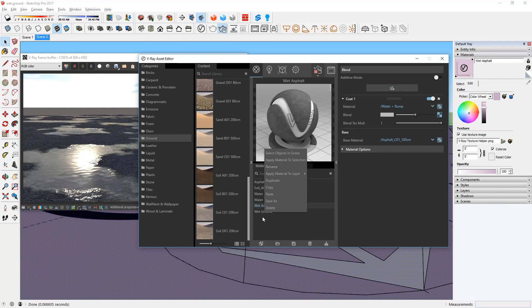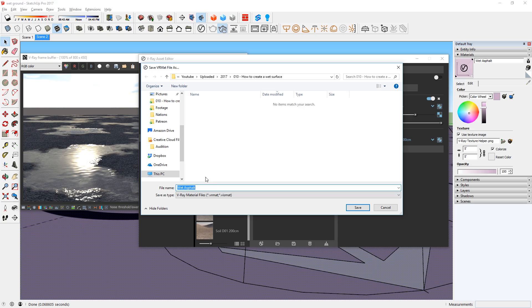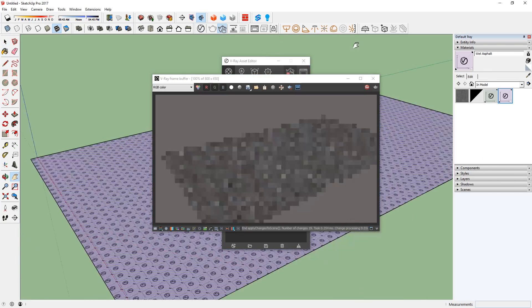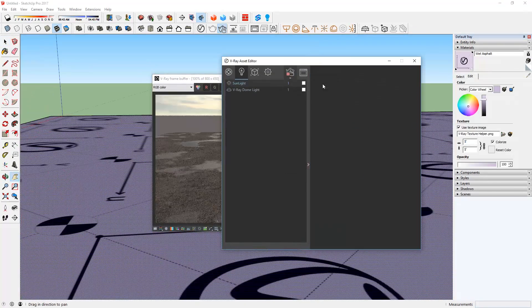When you create a material you like, you can always save it for later using this button here and later use this button to import it into another model.